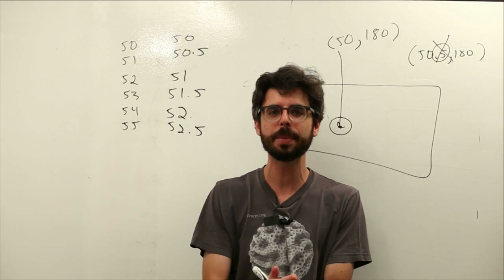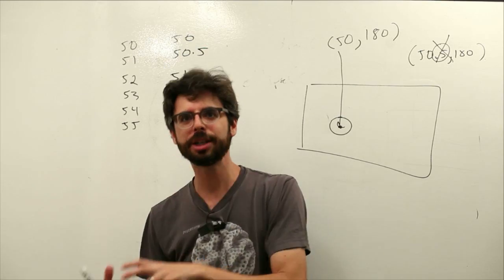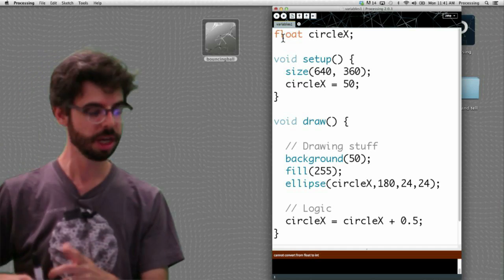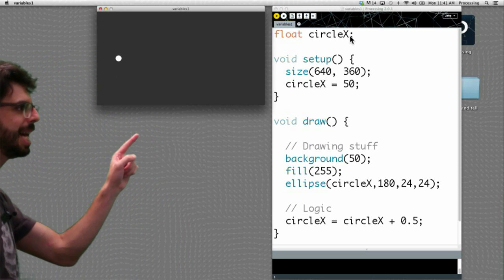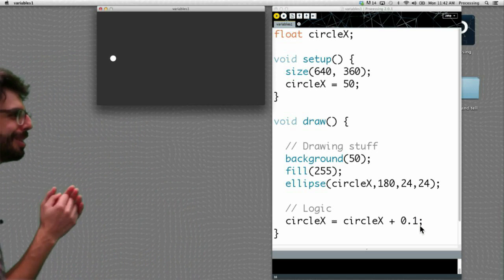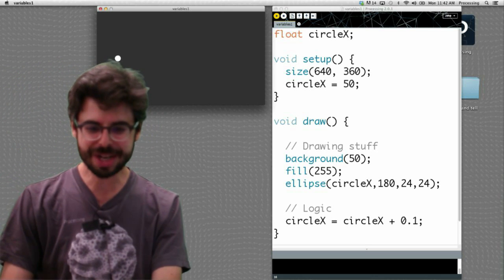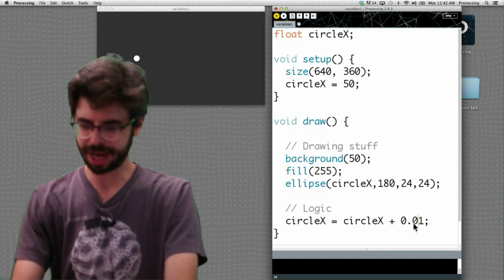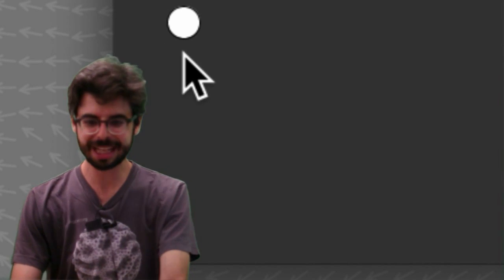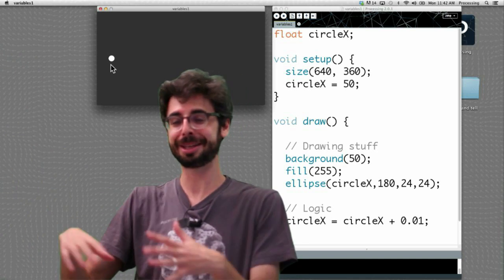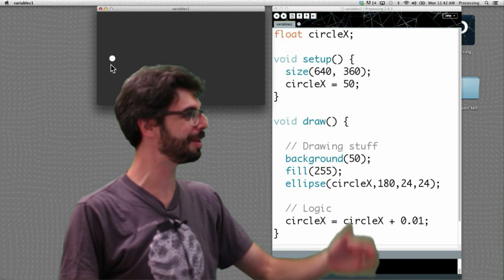Once we have a float and run it, we can see it's moving half as fast. If I say 0.1, it's moving really slowly but it is moving. At 0.01, it's moving so slowly we can barely perceive it — but if I went for a walk and came back, it'd probably be quite a bit further along on the screen. Floating points allow you to do a lot.